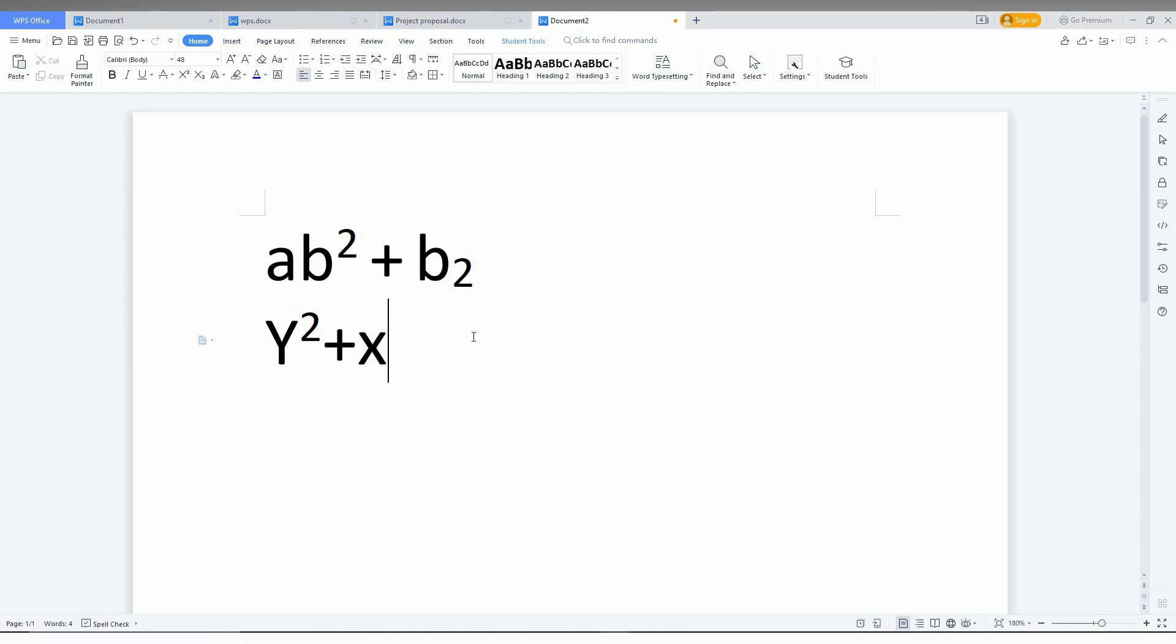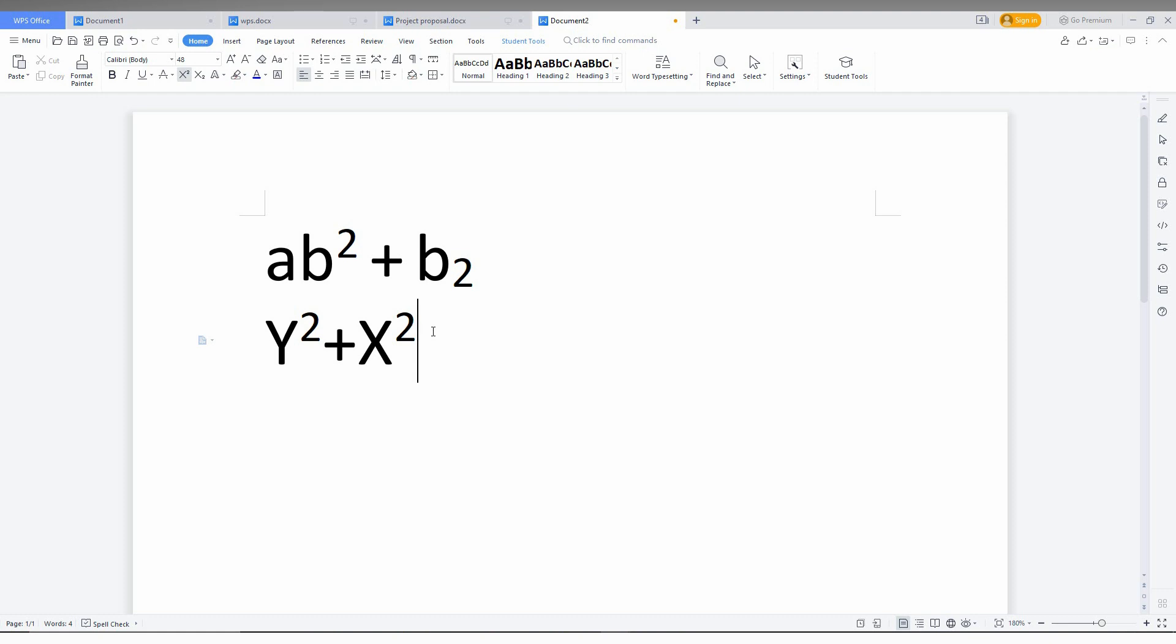x square. I'm just changing this to square. Now you can see y² + x². Whenever you turn on the superscript or subscript, you need to turn it off after inserting the superscript, because then only you can type normally. Otherwise it will continue on the superscript.